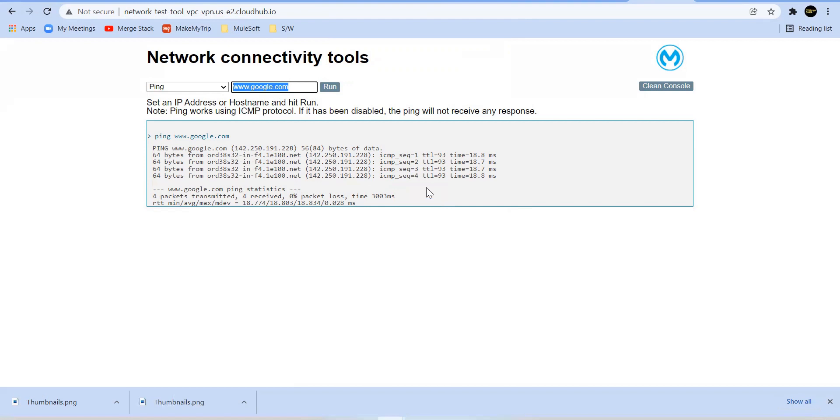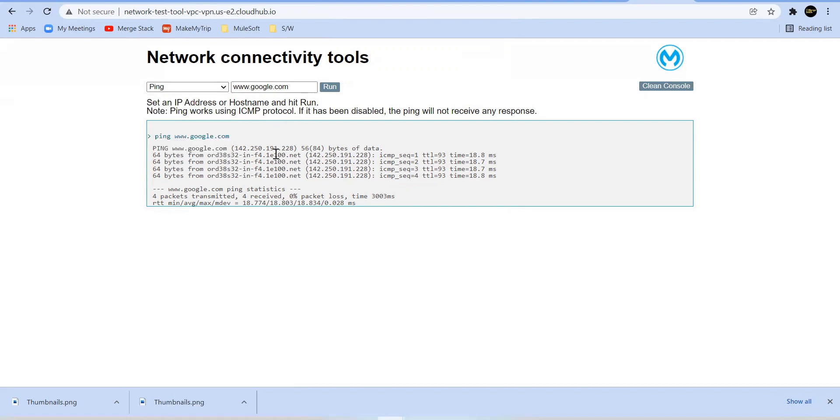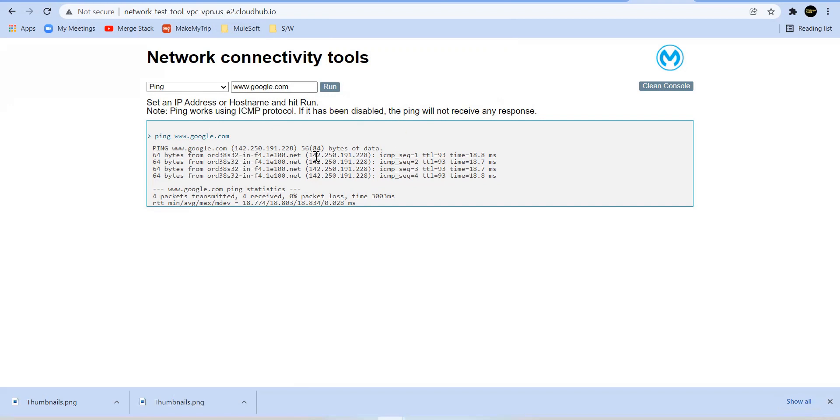All options are available here and from this network connectivity tool we can solve a lot of problems. So that's all from this. My intention is to show how this network connectivity tool works. Thanks for watching. Please hit the like button, share with your friends, and if you'd like to participate, you know, in coming sessions.